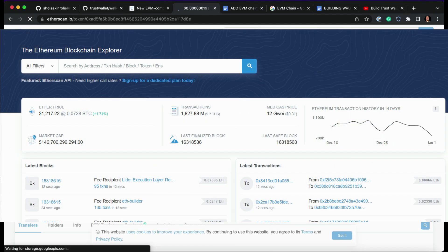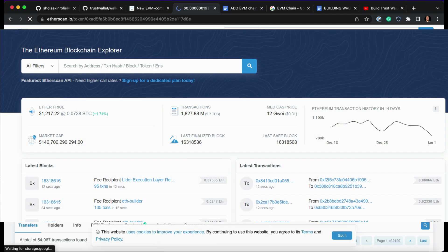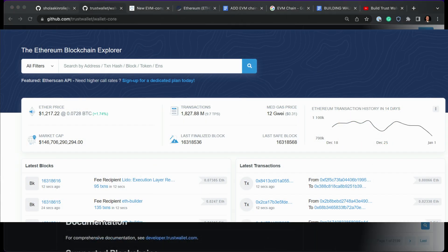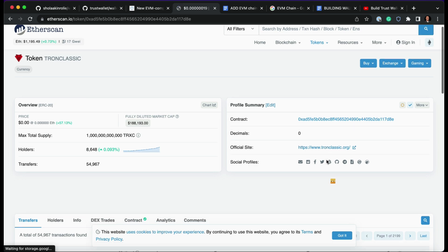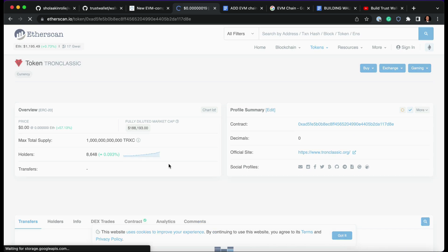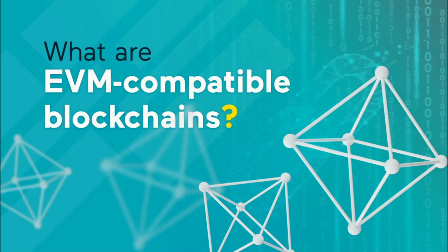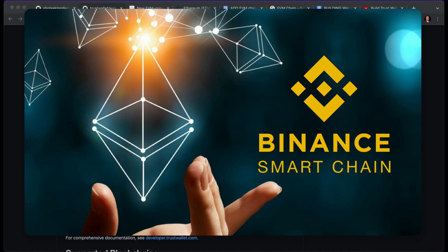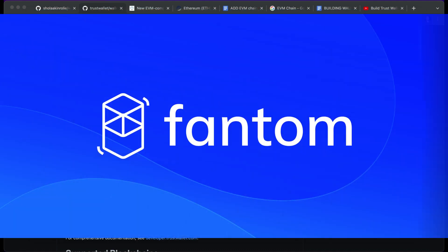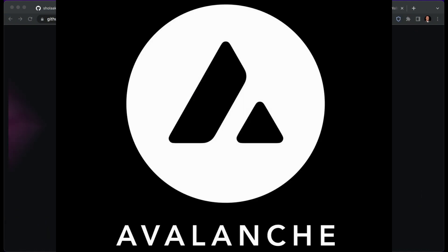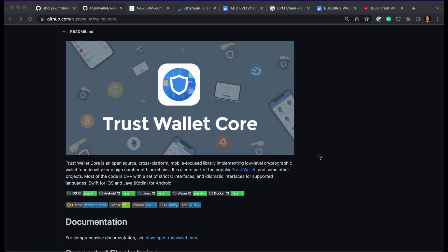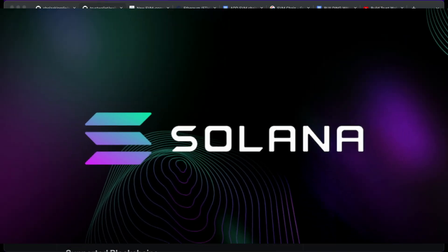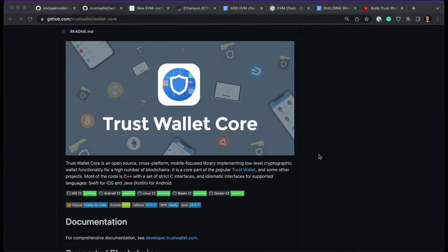EVMs normally sit on top of Ethereum's hardware and node network layer. There are actually several compatible blockchains for EVM - we have Binance Smart Chain, Phantom, Polygon, Avalanche, Tron, and also Solana blockchain network, which is EVM compatible as well.